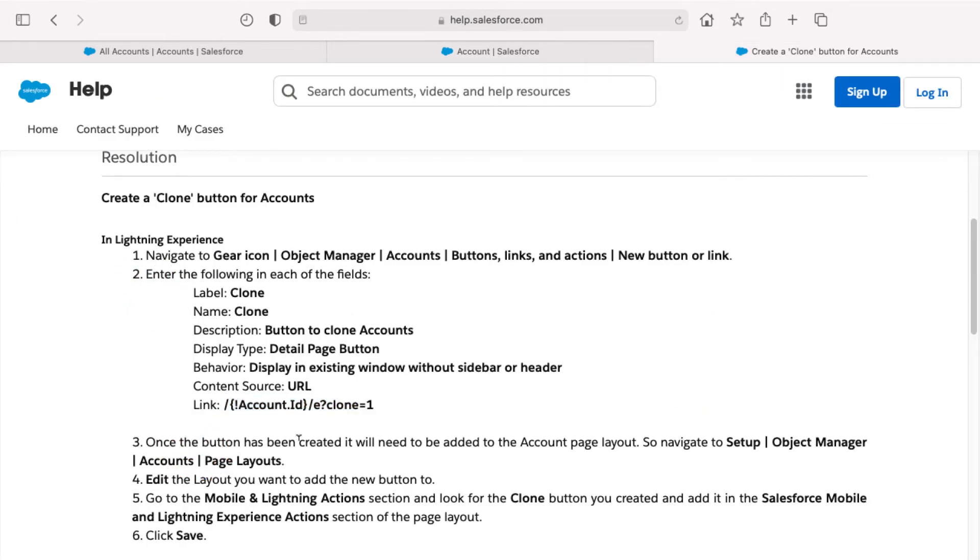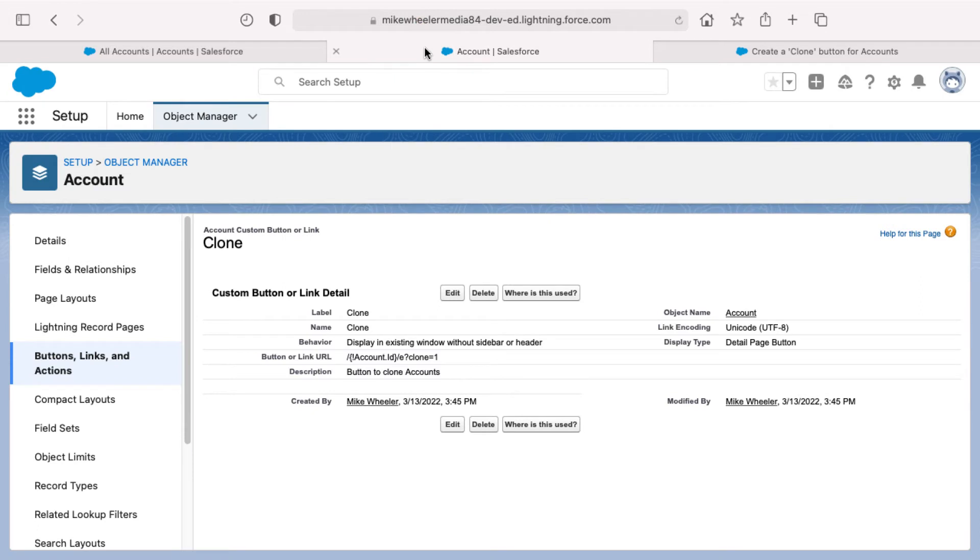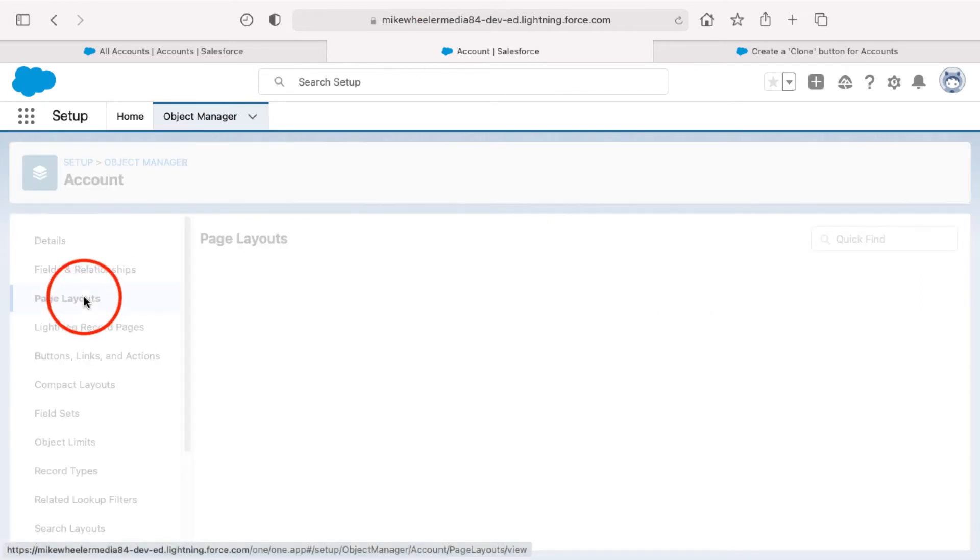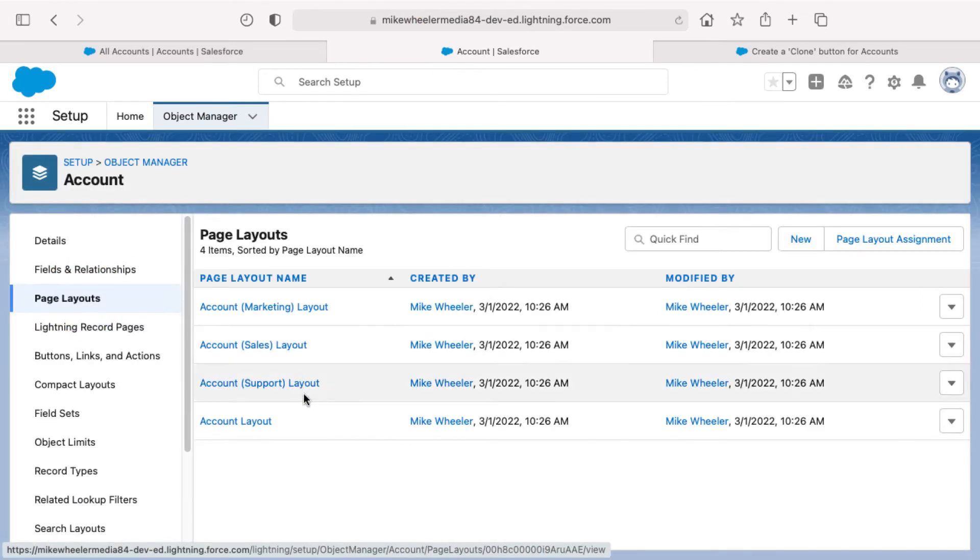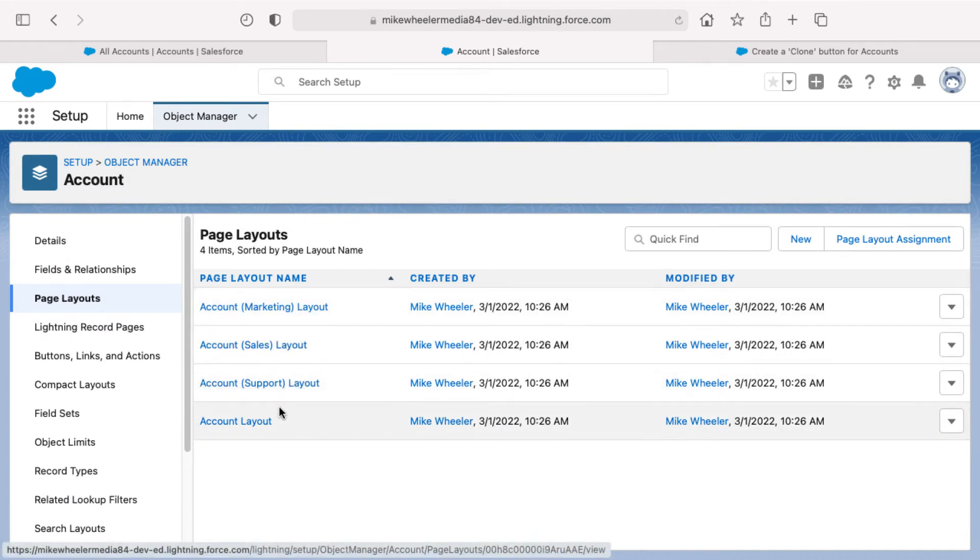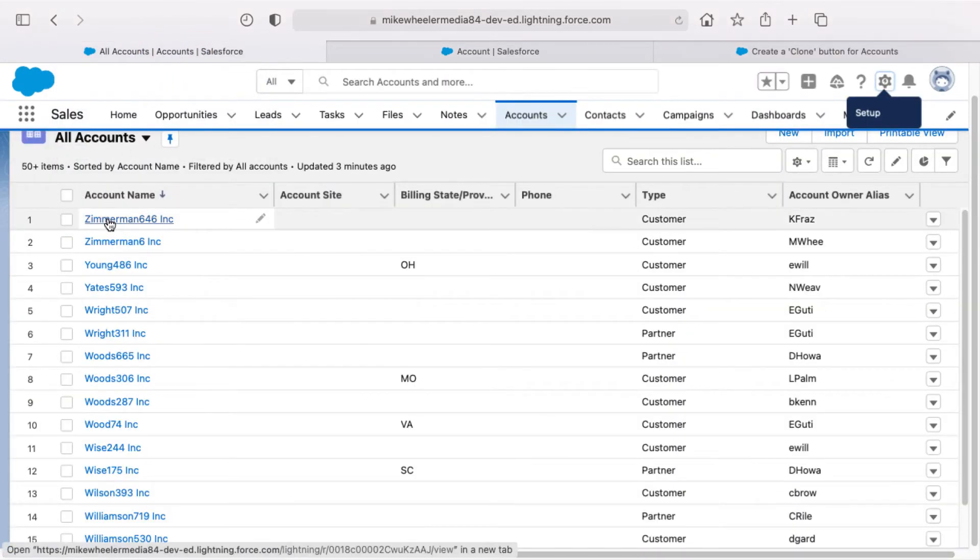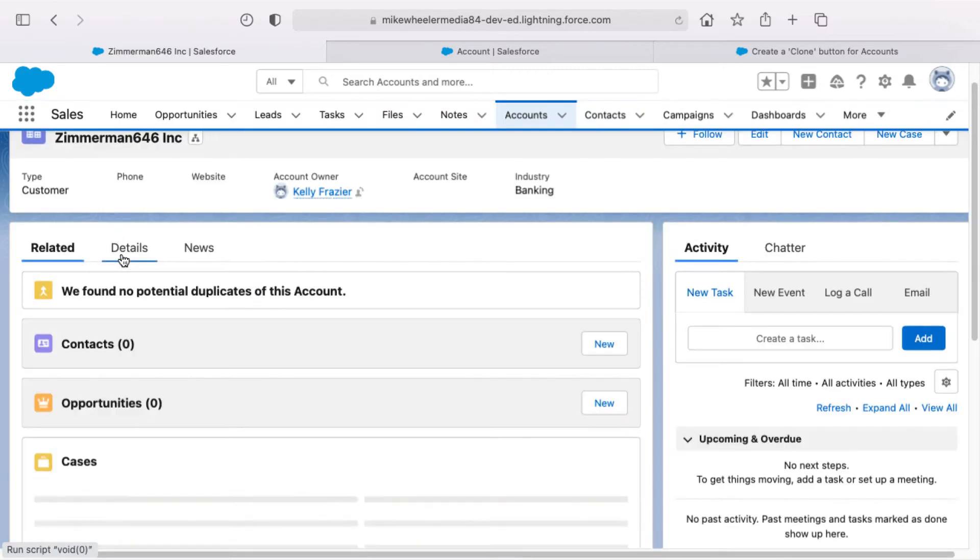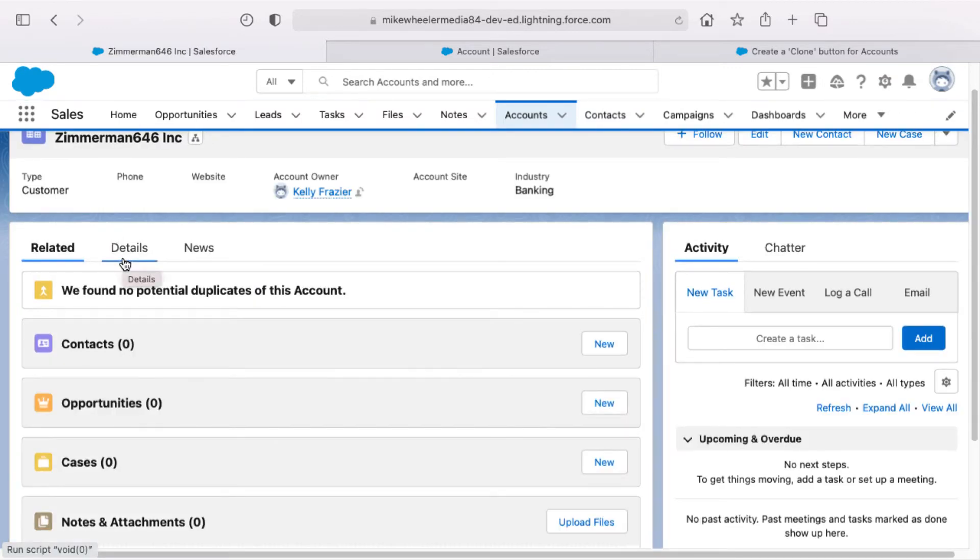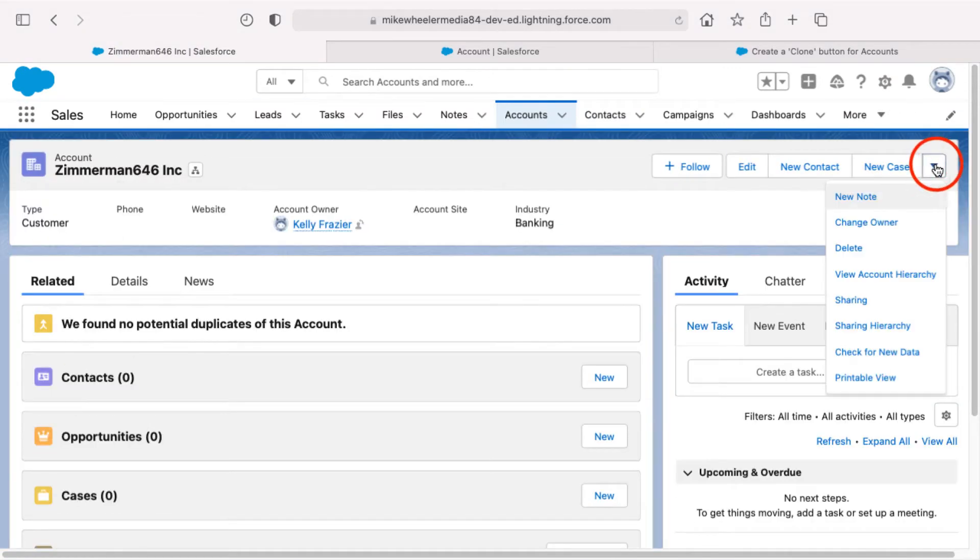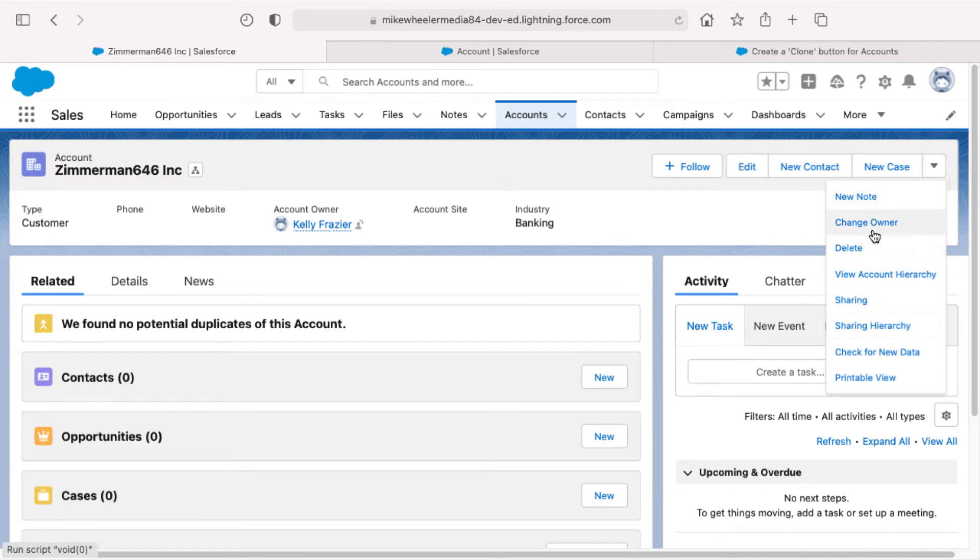Step three is that it notes that once the button has been created, it'll need to be added to the account page layout. So if I go back into setup and I'm on the account object, I can go into page layouts to see what page layouts I have. And here's a quandary because there are four page layouts and I'm not sure which of the four is assigned to me and which that I'm viewing whenever I go into an actual account record. So I'm going to go into an account record and just note or confirm clone does not appear here as one of the available buttons on the page layout.